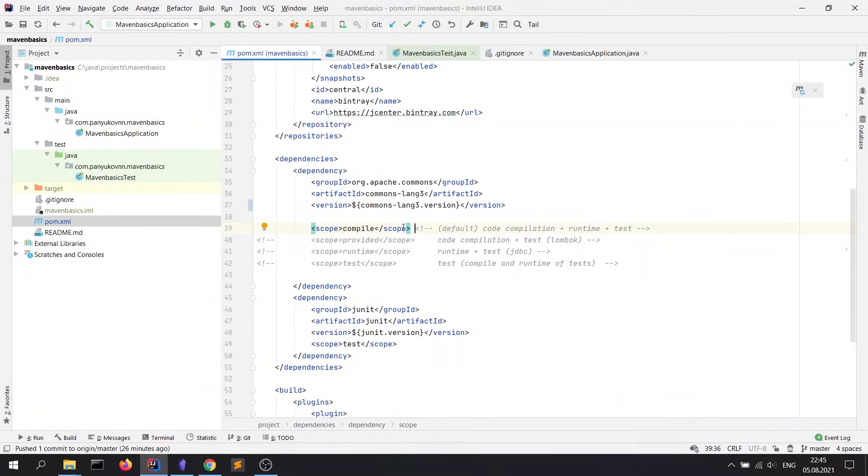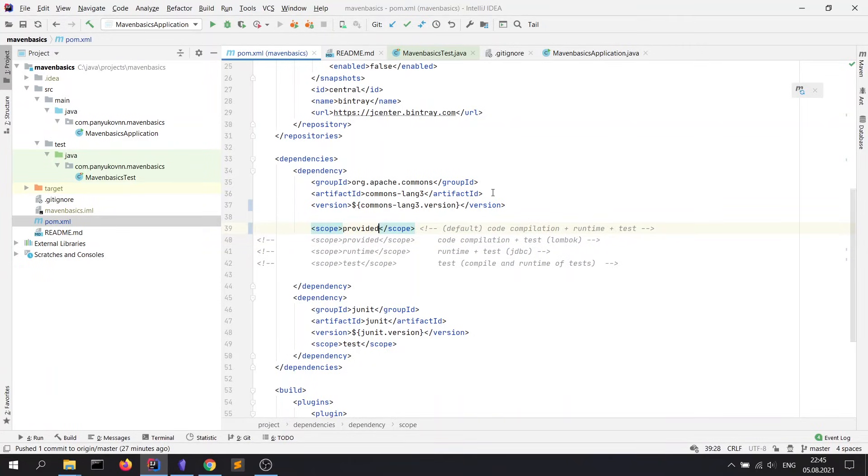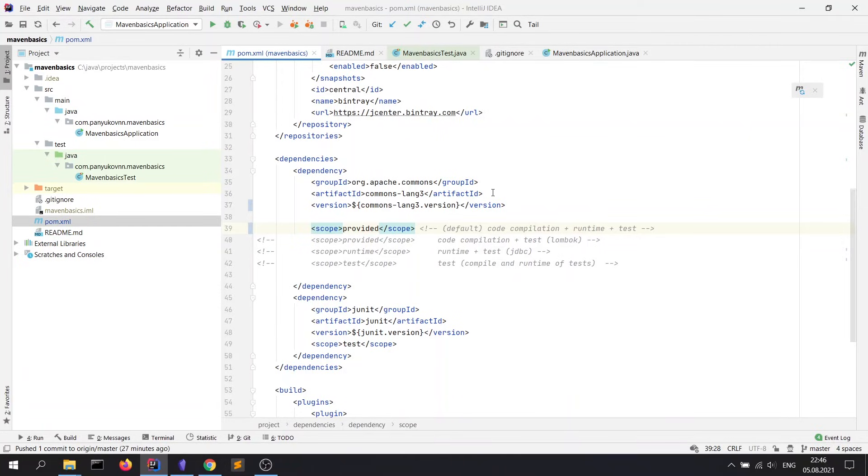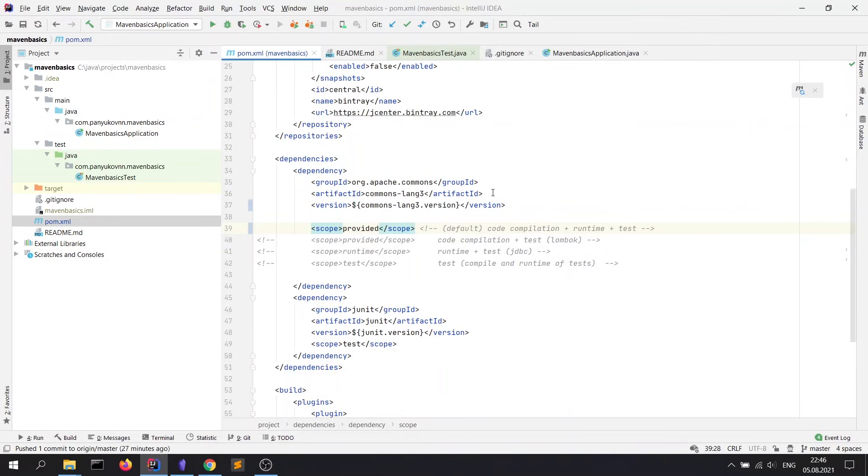Next scope is provided. It means that the library would be allowed on the code compilation stage and test stage. Note that this library would not be included in the java archive file. Suppose that this dependency is provided by the environment on which the project is launched, or this library simply doesn't need it in runtime stage. For example, it can be Lombok, which is used only on compile stage.